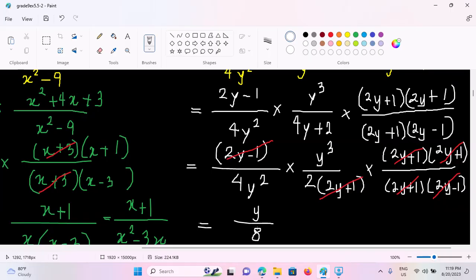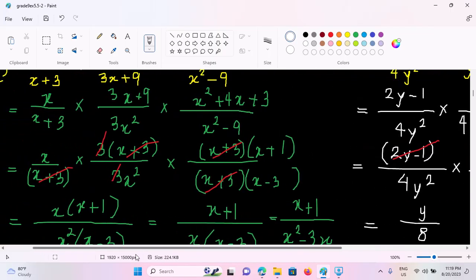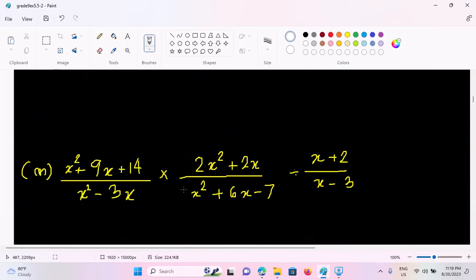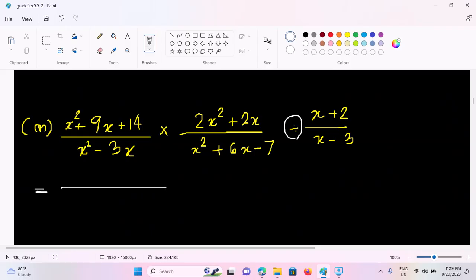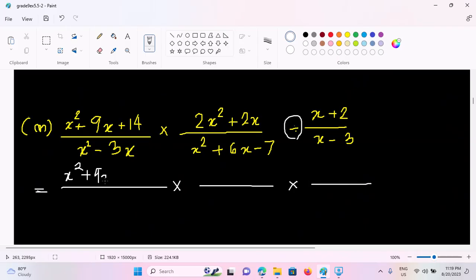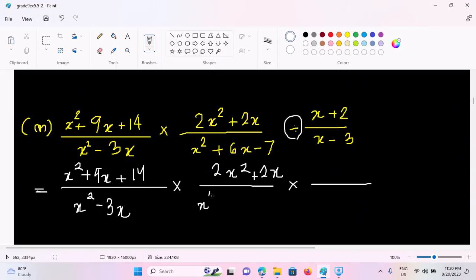So now we have 4 and 2, so we have 8. So we have 8y by 8. So we have 9x plus 9x plus 14 by x squared minus 3x, times 2x squared plus 2x by x squared plus 8x minus 7, divided by x plus 2x minus 3. So we have 9x squared plus 9x plus 14 by x squared minus 3x.